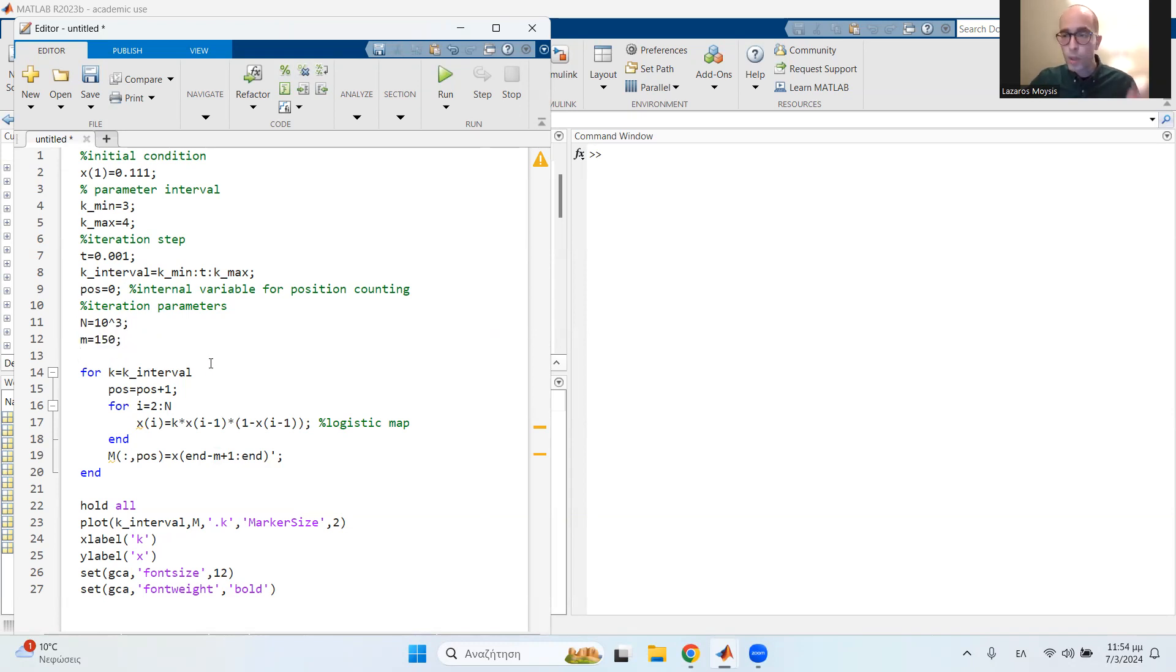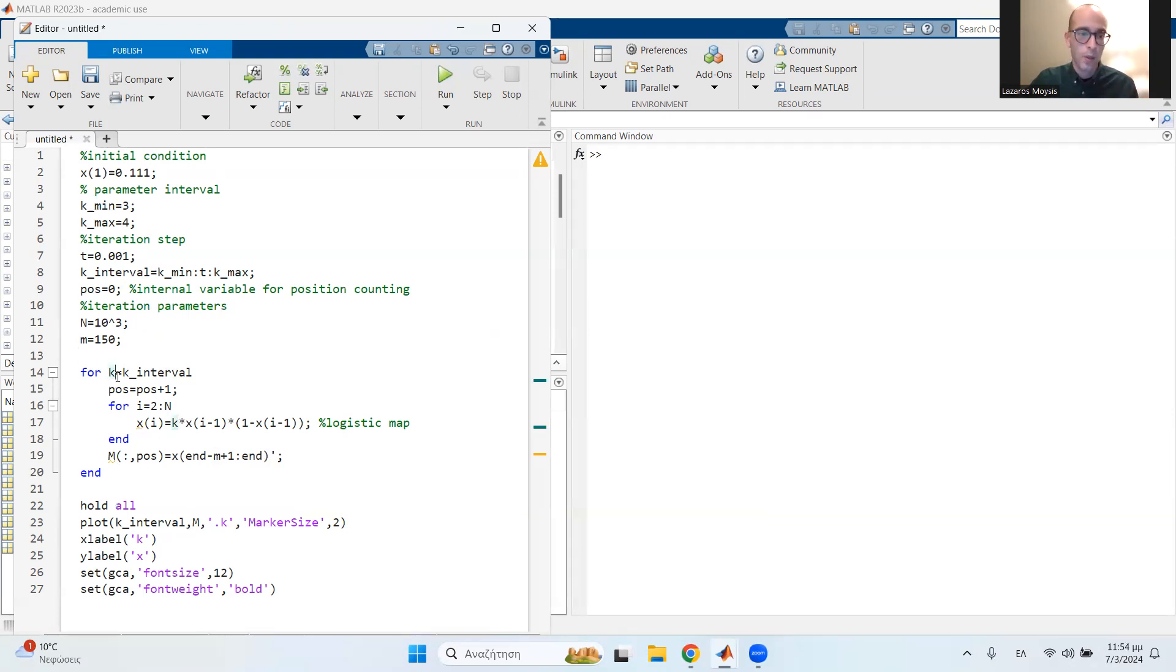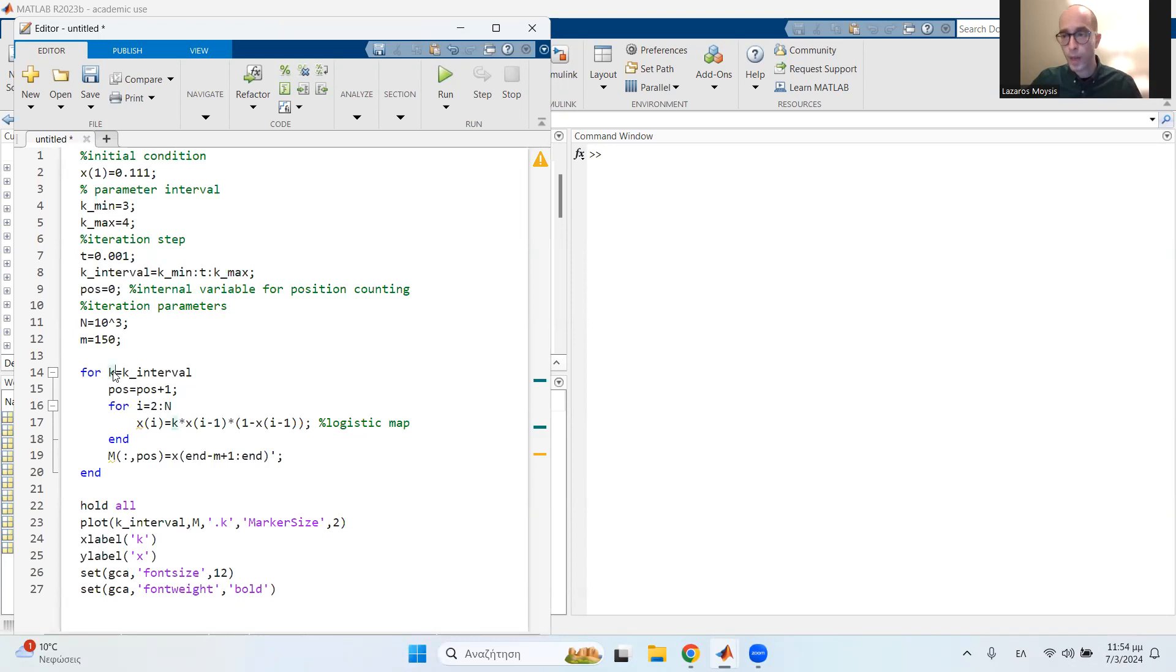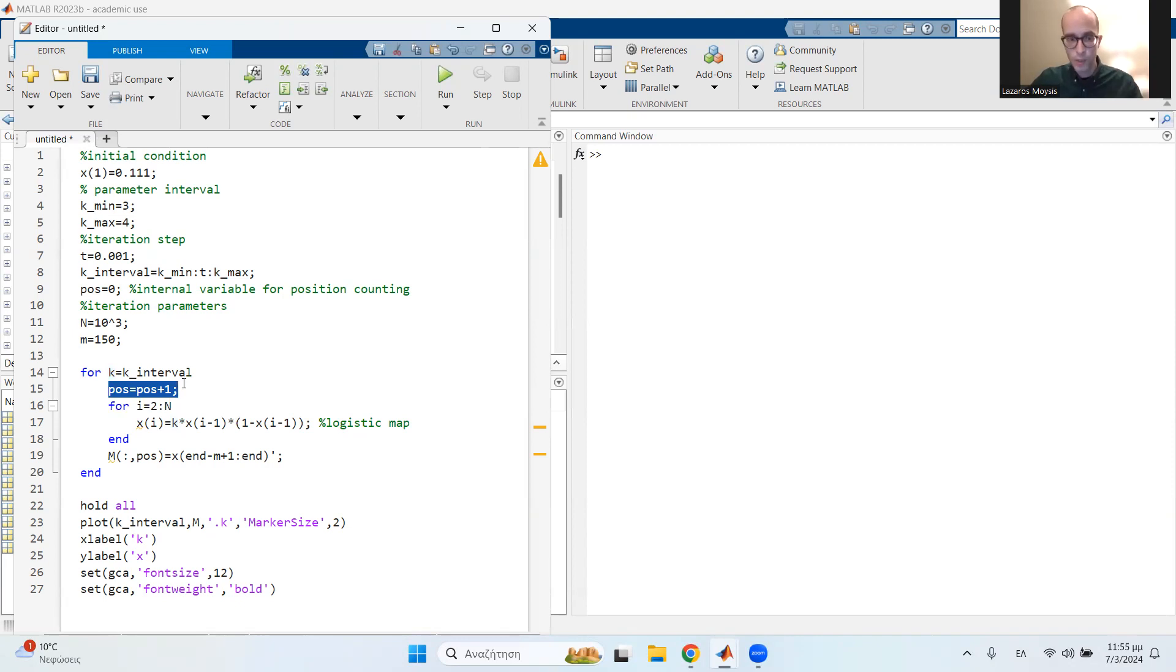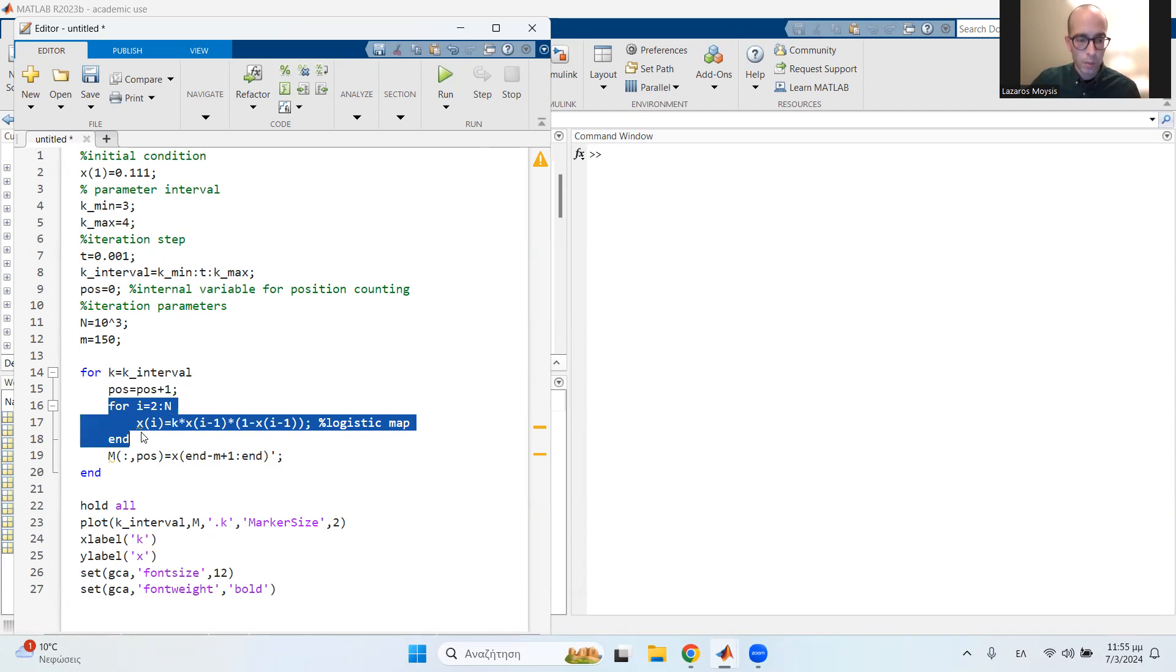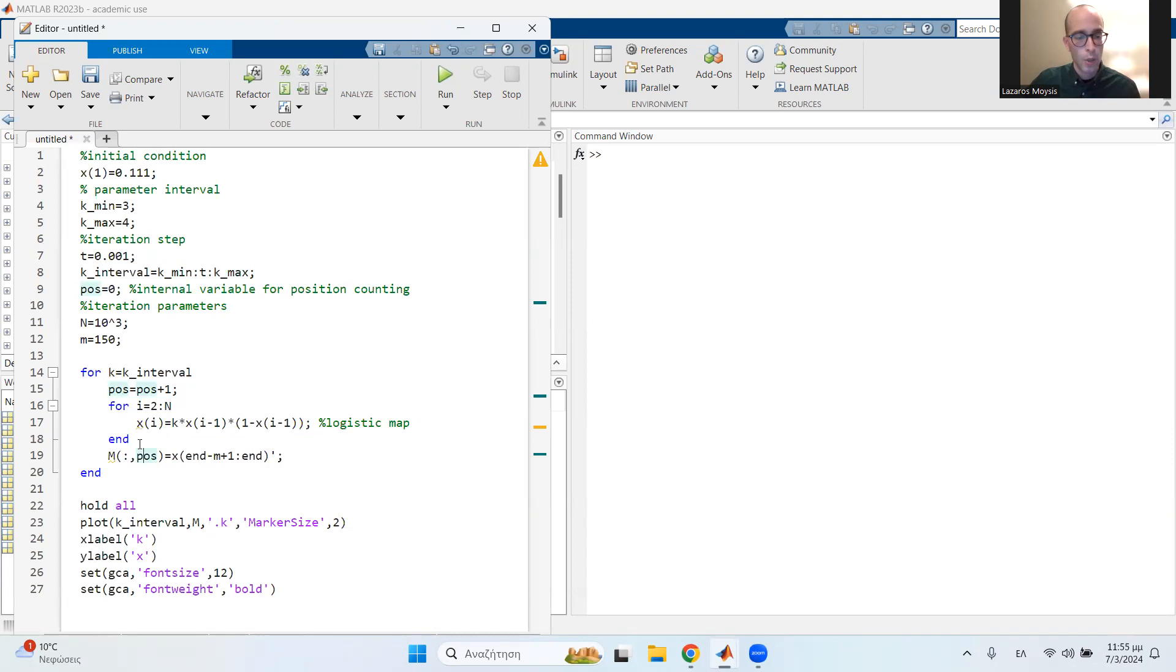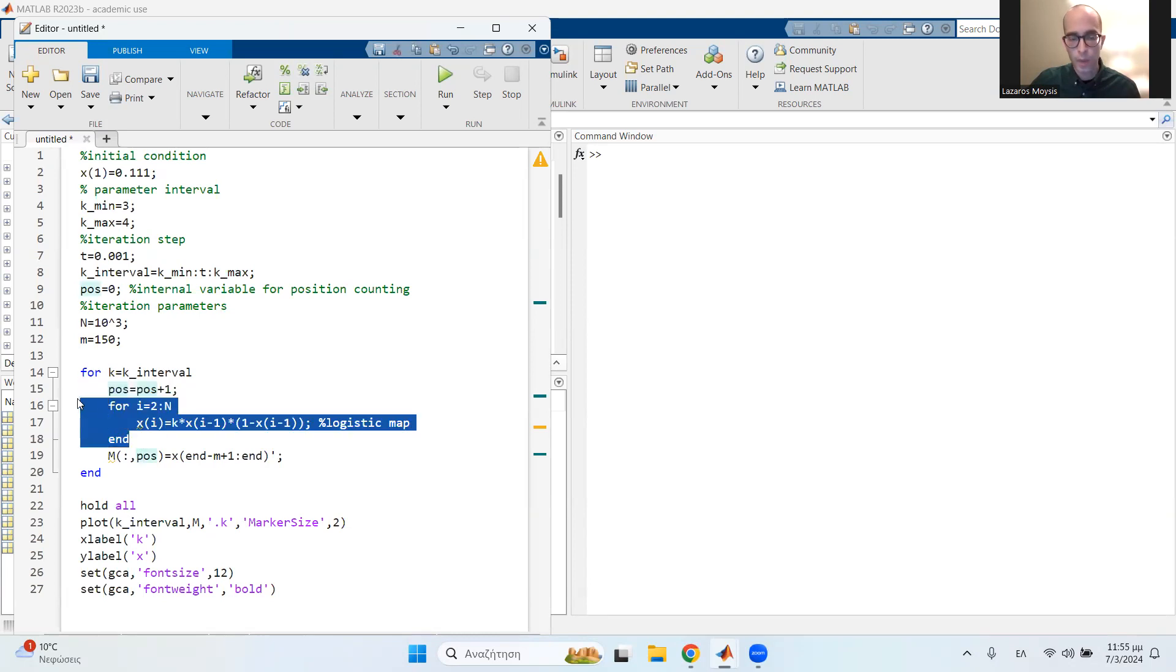So to plot the bifurcation diagram, basically, you need two loops. The bigger loop chooses in each iteration the value of the control parameter. Here in the logistic map, we have one control parameter, K. So this is the outer loop. We begin, we use this dummy variable and increment it by just one. And then what do we do? We have an inner for loop where we compute n values of the map. Here, n is 10 to the third. So I compute 1000 values of the map.